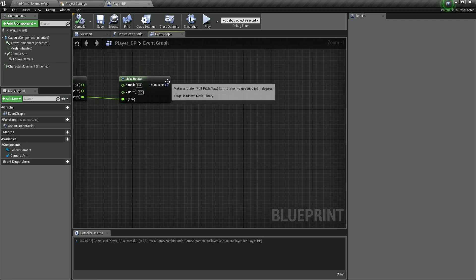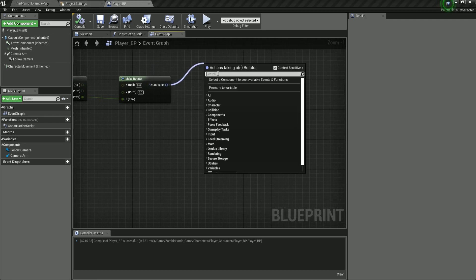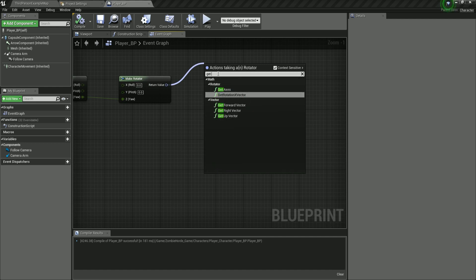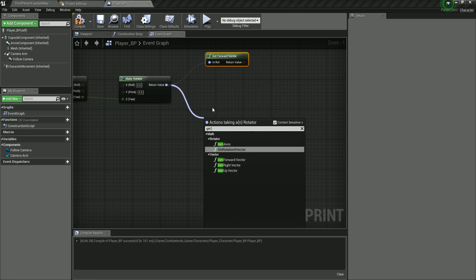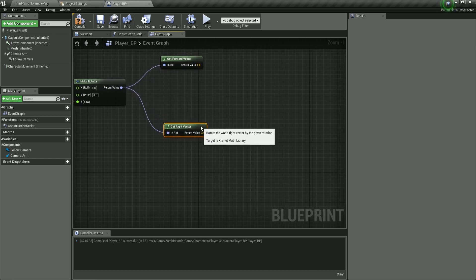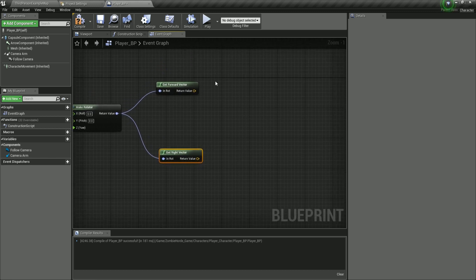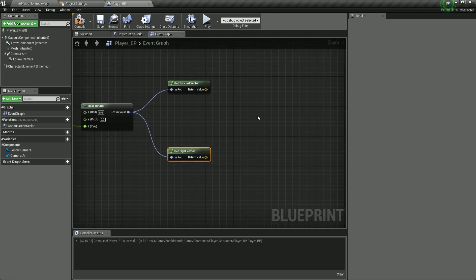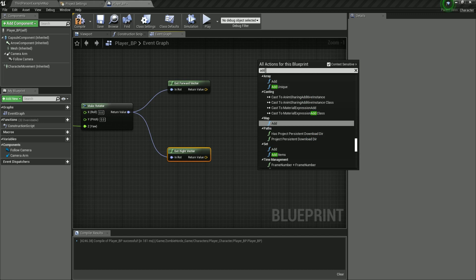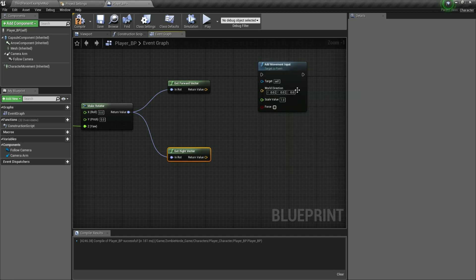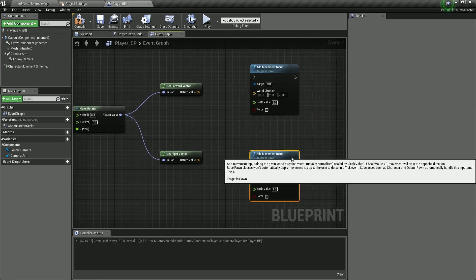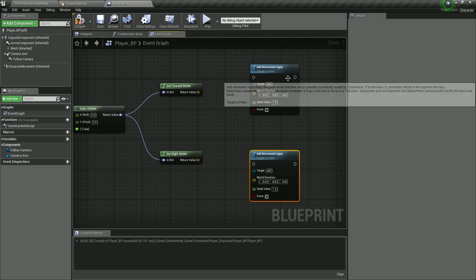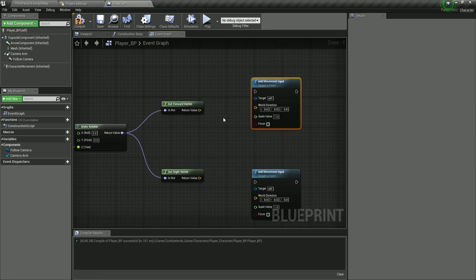Now we are going to make the new rotation. From the return value, I'm going to get the forward vector — get forward vector — and from here also get the right vector. Basically, we get the forward direction using this rotation and the right direction using this rotation. Then right-click and filter for add movement input. We're going to copy and paste this because we need it two times: one for moving left and right, and another for moving forward and backwards.